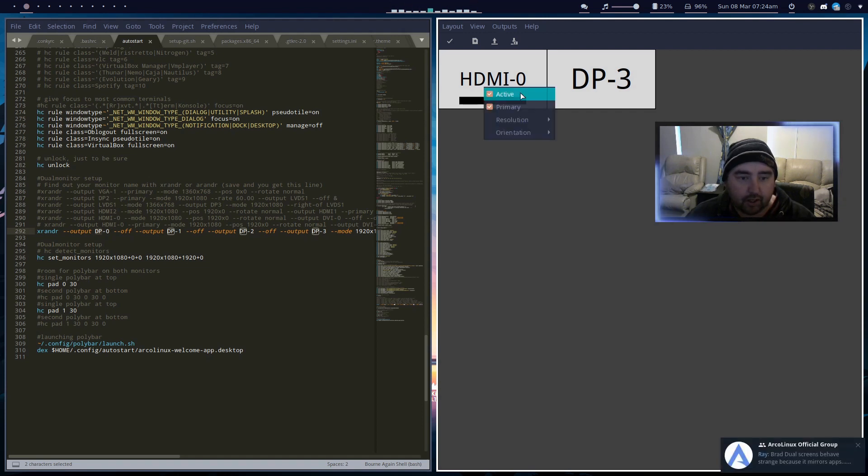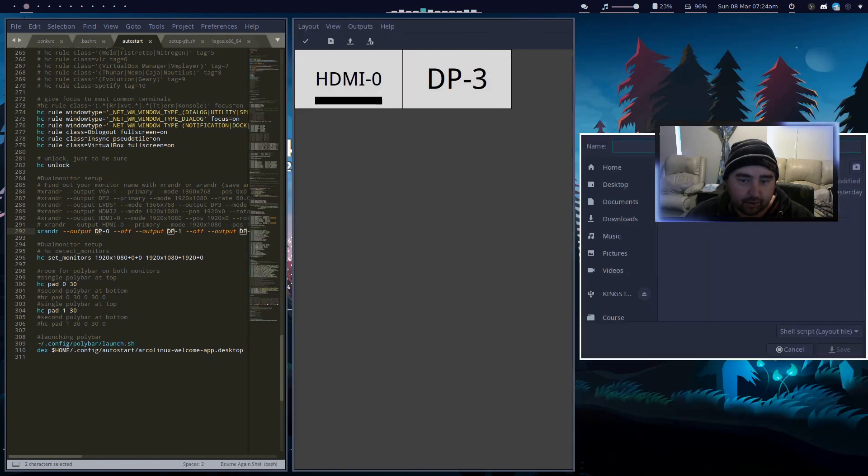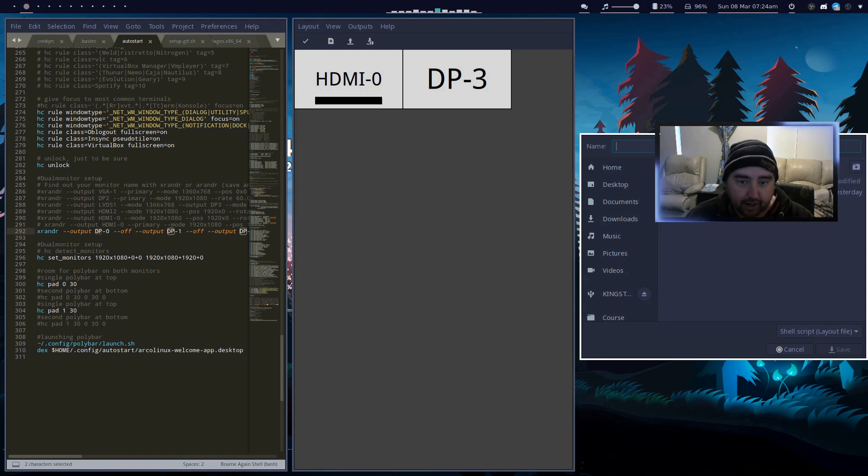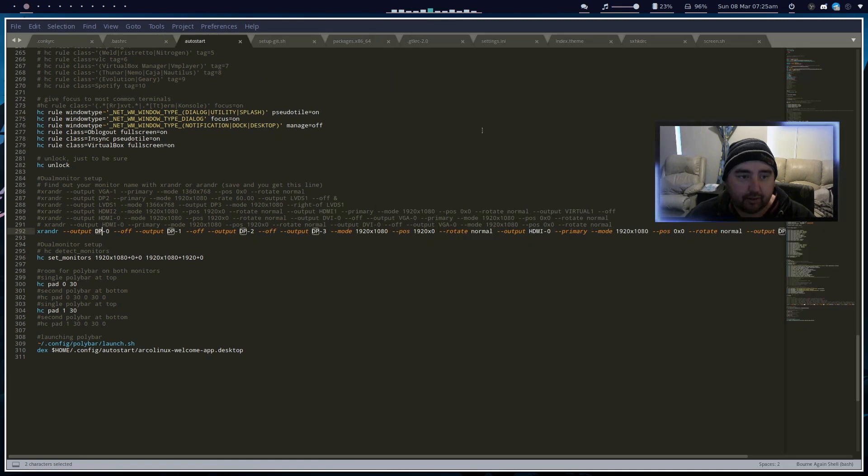Right click and set which one you want primary, then you save it and save it into a file. Say here dot screen layout, and I named mine screen dot sh.